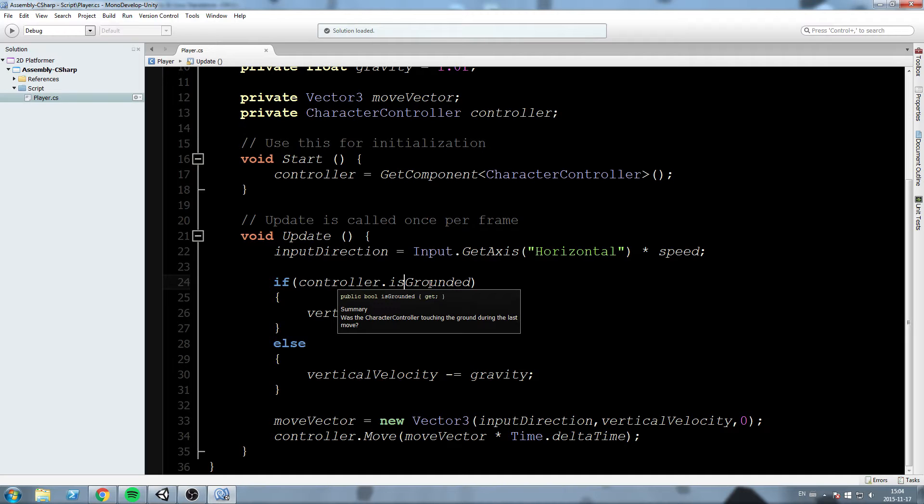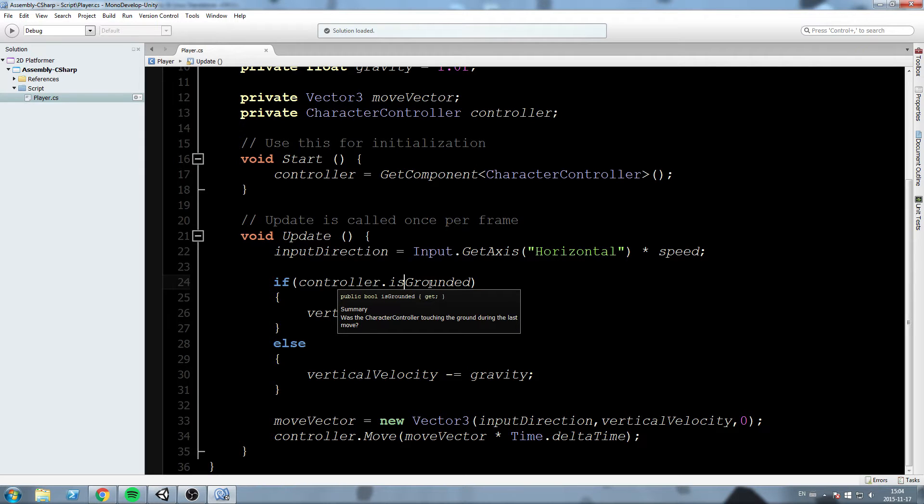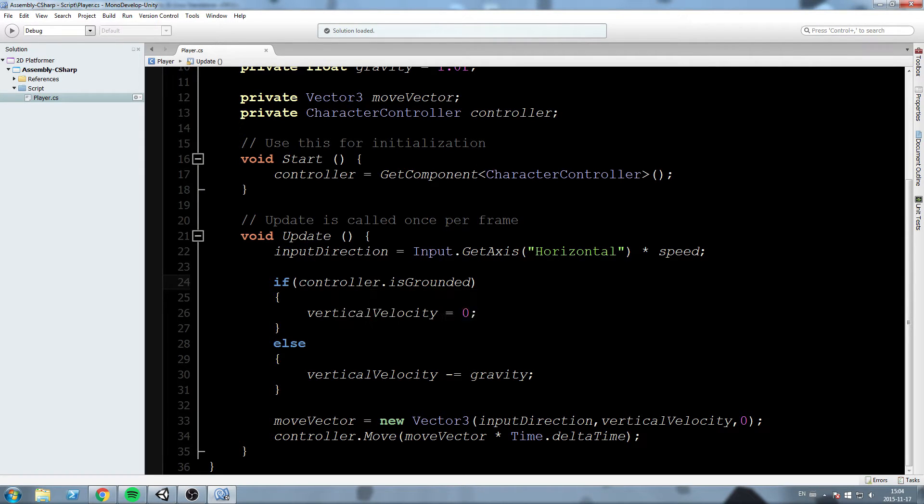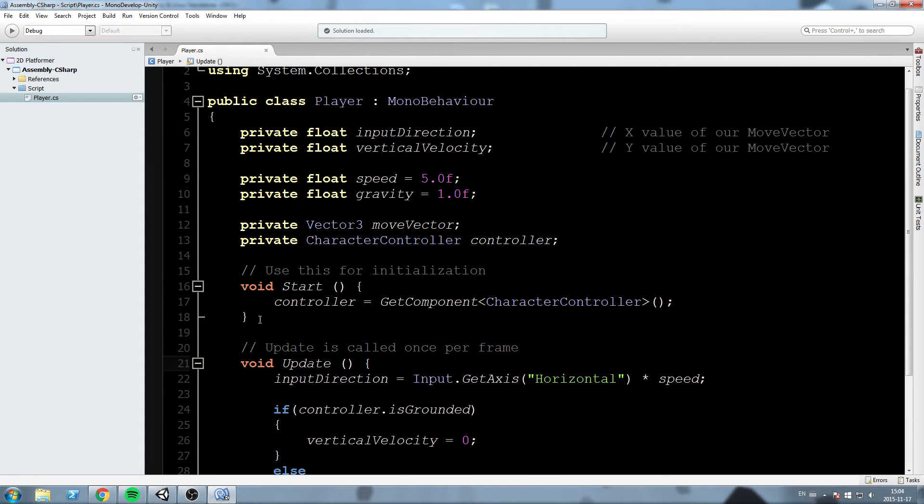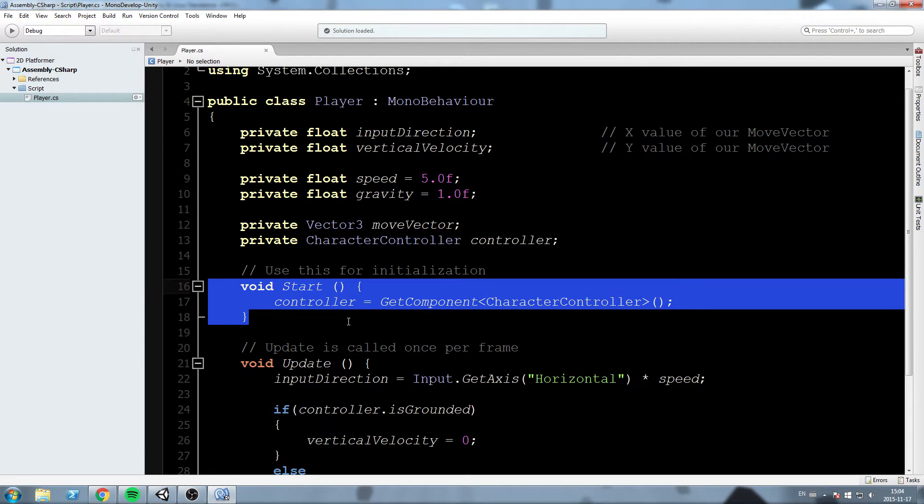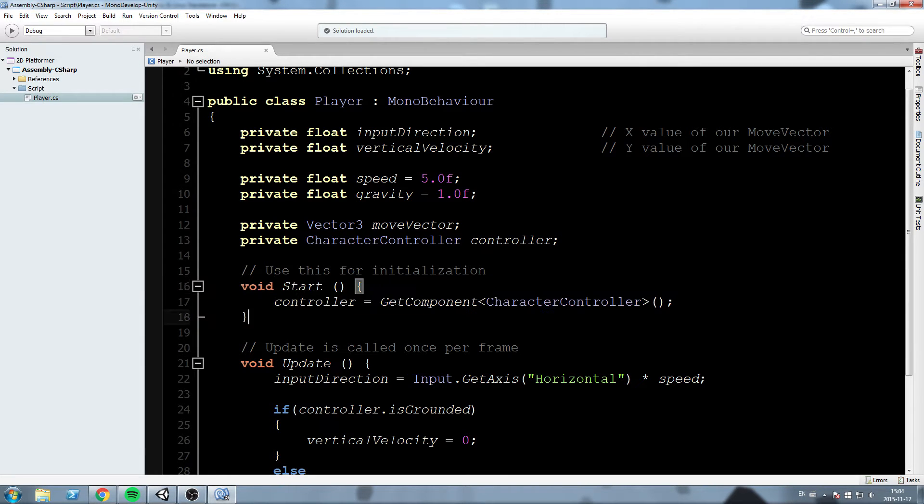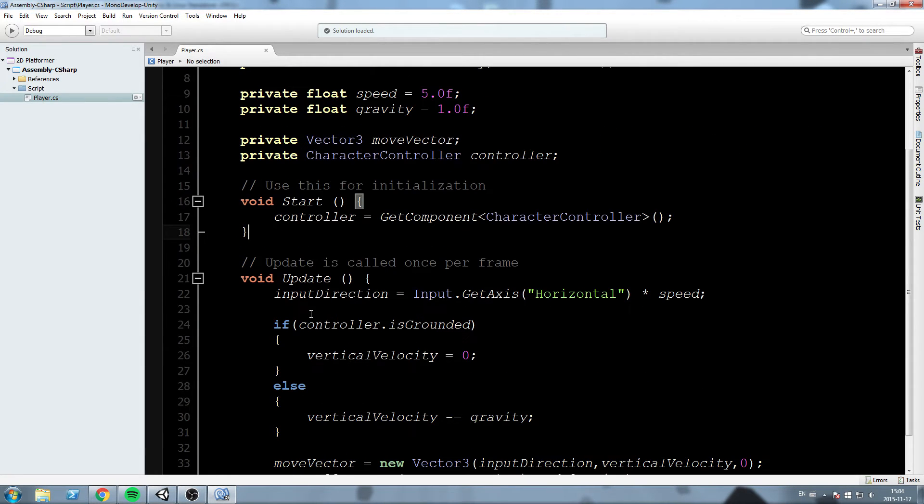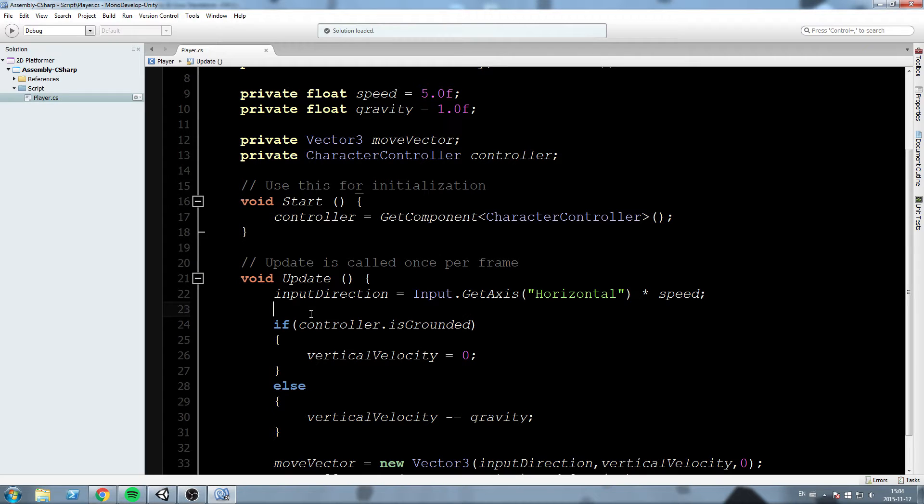So whenever the player hits the space bar, or any other button, but we're going to use space bar, then we want him to jump. So, first step, we're going to take that very input in consideration. So over here, the void start, we're not going to be testing that in the void start because it's only called in a single frame. We want to go down here in the update. So we want to check every single frame. Are you pressing on the space bar? If yes, then jump.